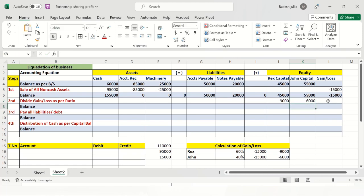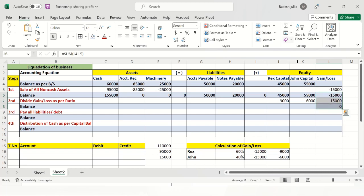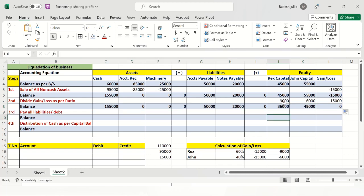The $9,000 and $6,000 figures we have written mean that the profit and loss is distributed among the two partners. The next step is to pay all liabilities and debts — that is, the outside liabilities. We have two liabilities: accounts payable of $50,000 and notes payable of $20,000.